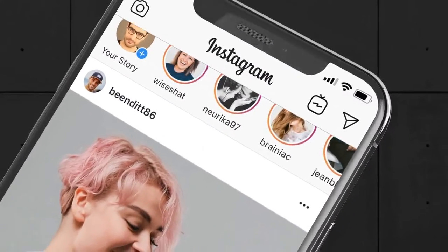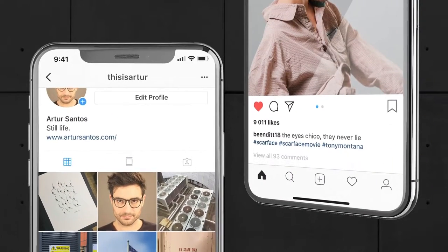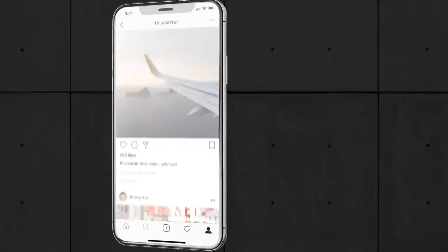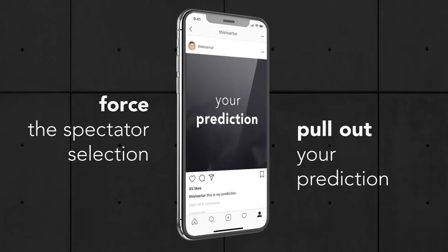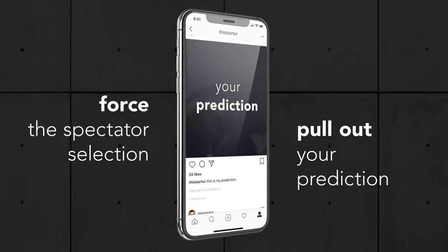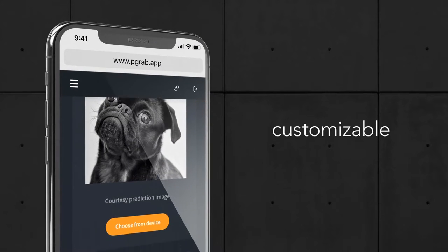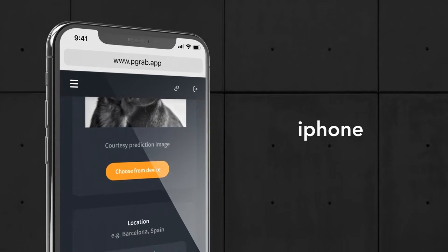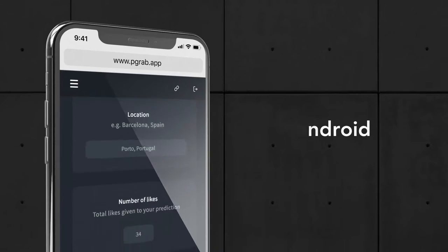Predicting Grab is a special app that patches your native Instagram app with some extra magical features. It's 100% customizable and works with both iPhone and Android devices.